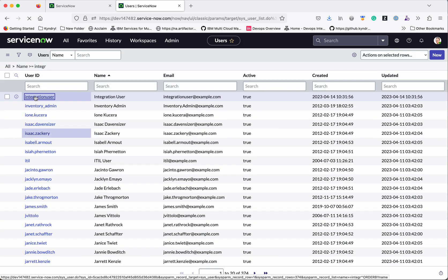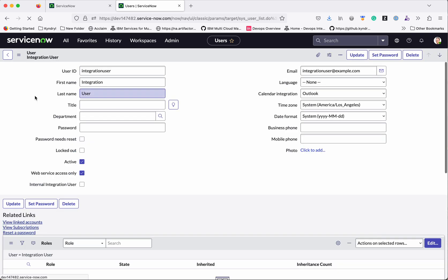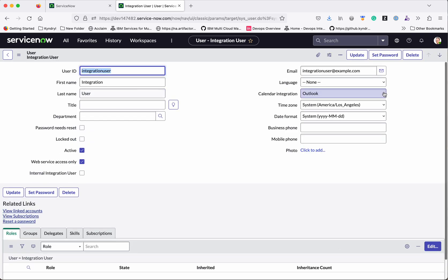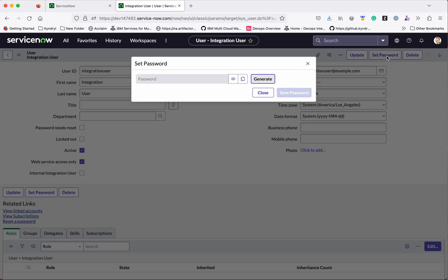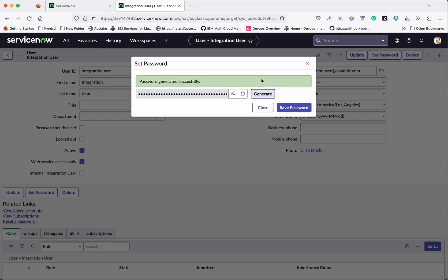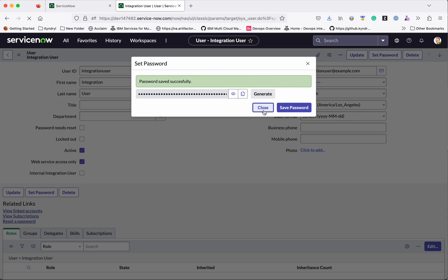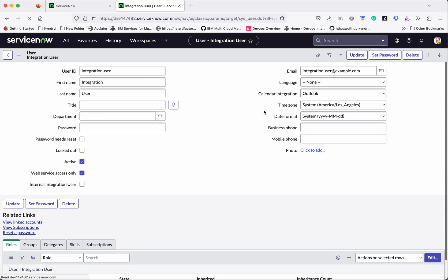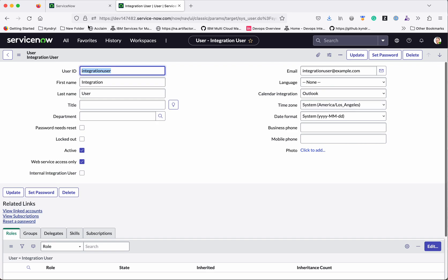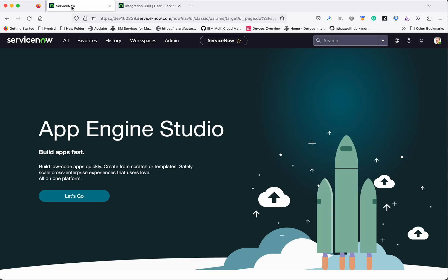Select this user now. So now let us set a password for this user. Click generate, copy the password, save password, click close. Now let us go to the first ServiceNow instance.